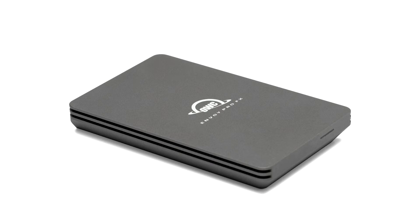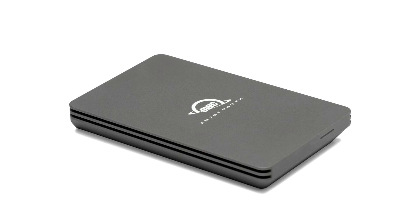External drives, SSDs, Mac and PC docking solutions, and performance upgrade kits announces the OWC Envoy Pro FX universal compatible Thunderbolt and USB portable SSD. By supporting the max performance capability of any interface up to 2,800 MB per second and built like a tank with dust, drop, and waterproof certification.